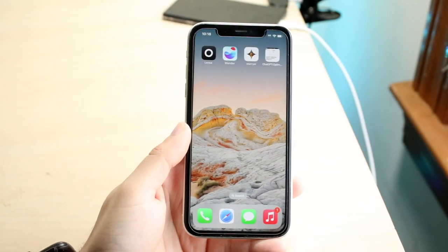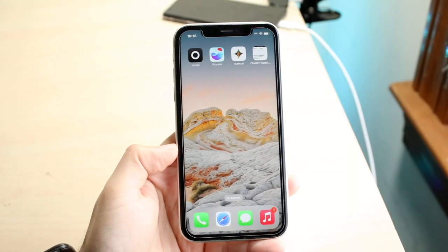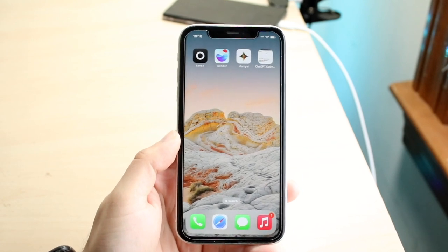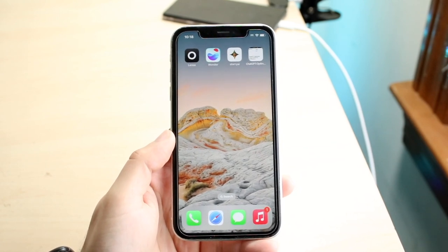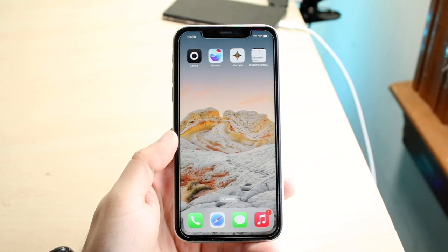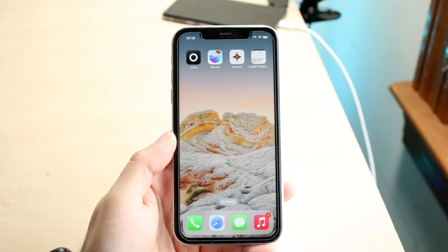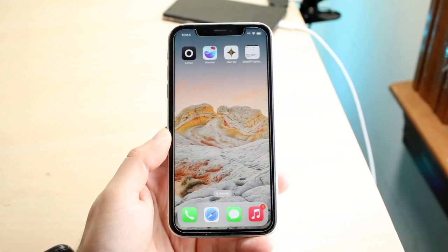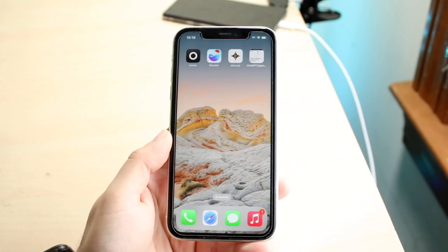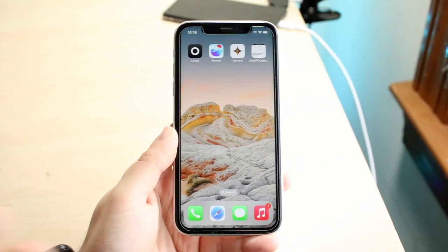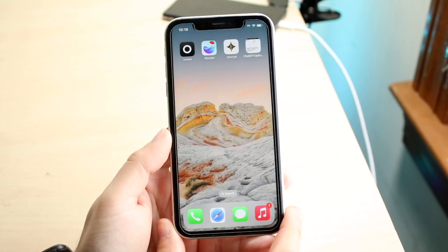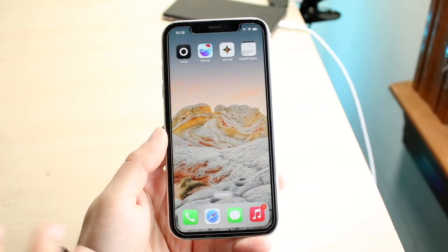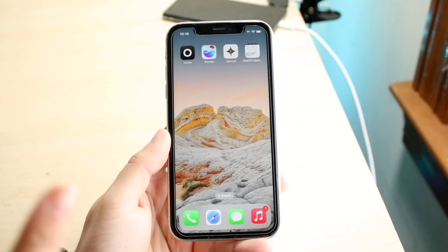AI applications are taking the world by storm and I wanted to explain four of my favorite AI apps that you should definitely check out. These are great applications, and there's one other one I want to throw in here too. A lot of these apps require you to sign up, but keep in mind that you can still get a lot of value from the free trials. You don't have to pay to keep using them.